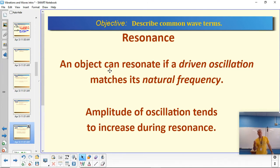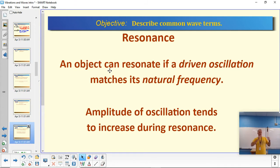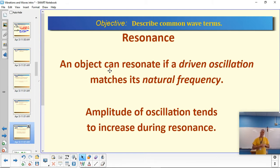We care about resonance very much when we build structures, because we like structures to remain stable and stationary. If things resonate due to high winds, earthquakes, people walking across a bridge in step, or a car driving across a bridge at just the right speed, that can be really bad — the structure can start to shake and literally shake itself apart.